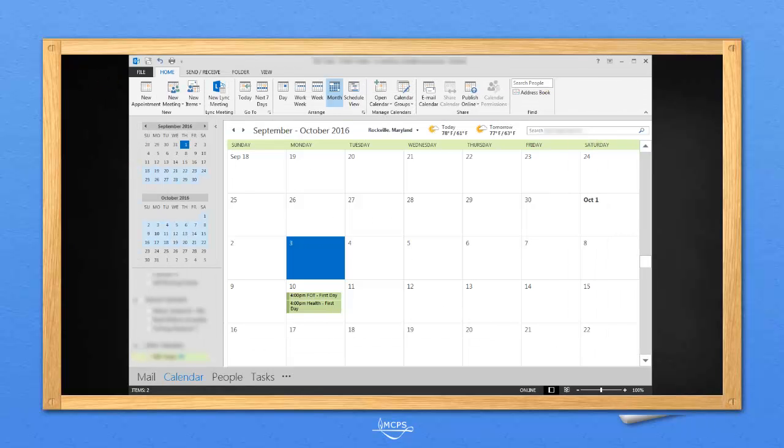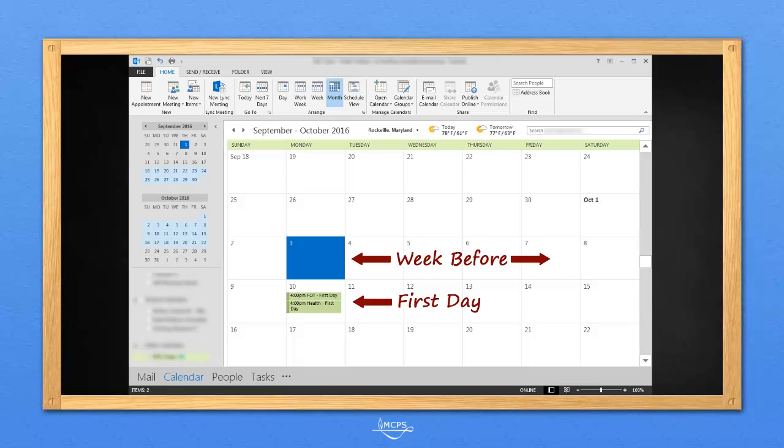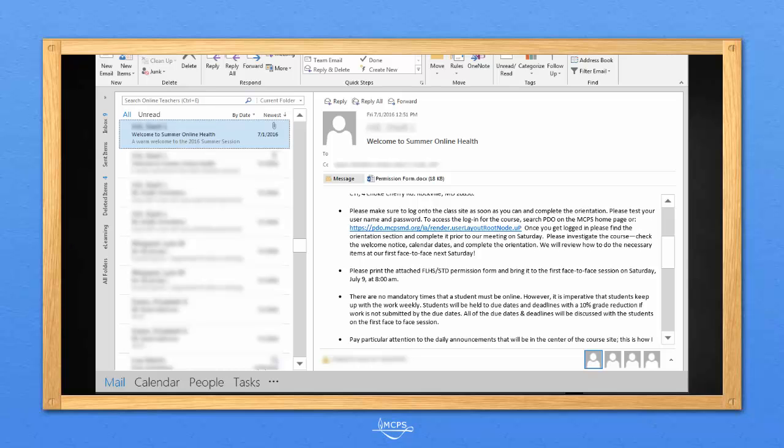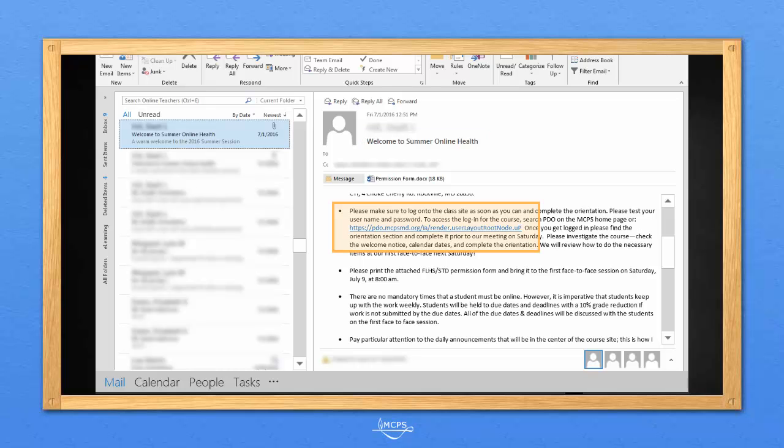About a week before your class starts, your online teacher will email you important information about the class and how to get started. This email is called the welcome email. It will contain a link to the PDO system, which is the portal you will use to access your online class.